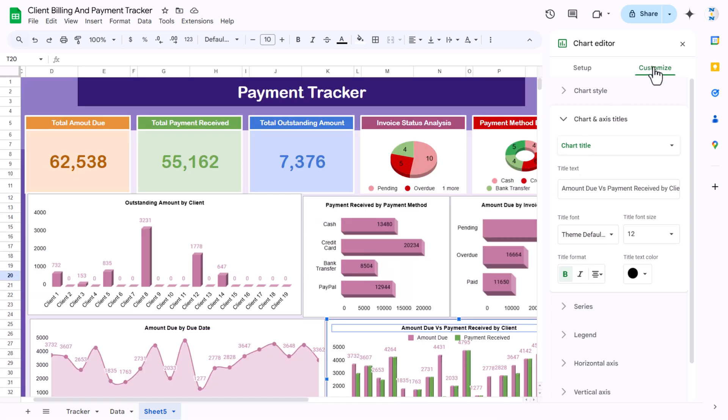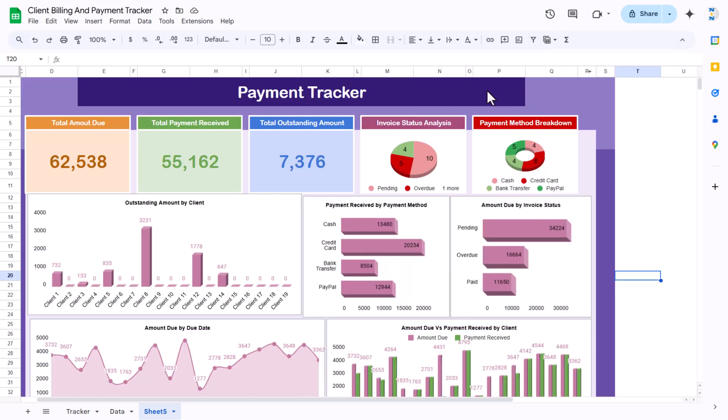Friends, that is how you can create this payment and billing tracker in Google Sheets. I hope you have enjoyed this video. If you like this video, please hit the like button and subscribe to my channel to get regular updates. Thank you so much for watching.